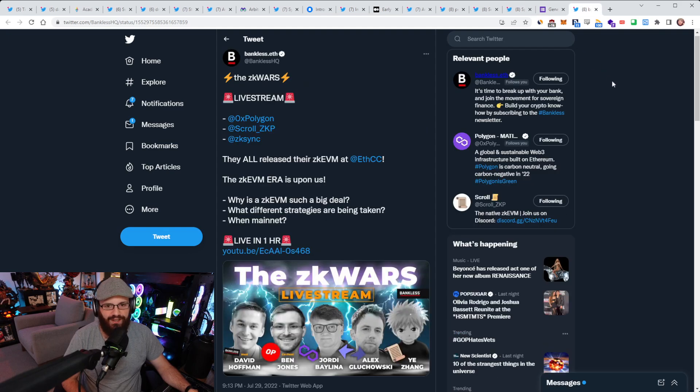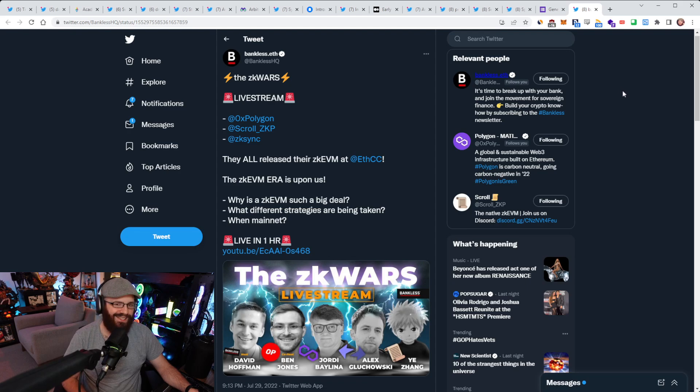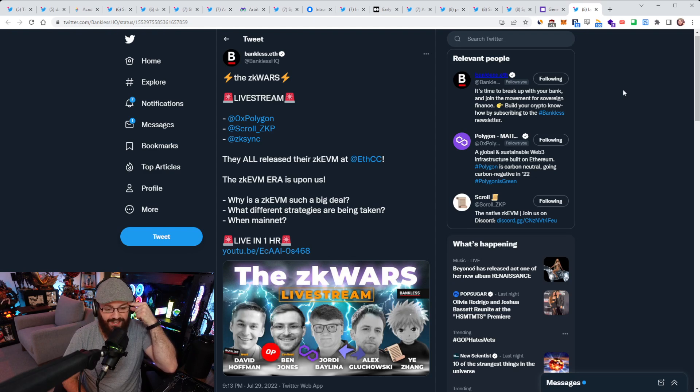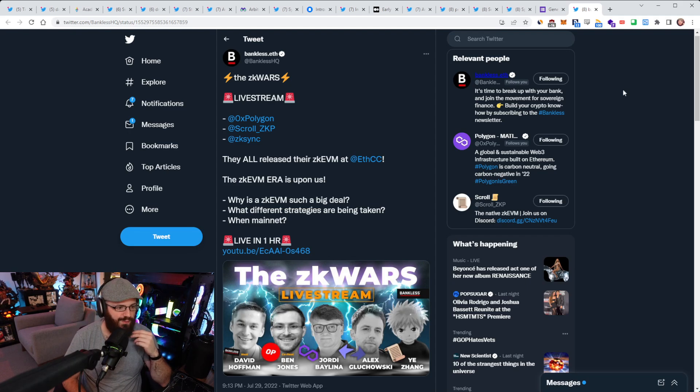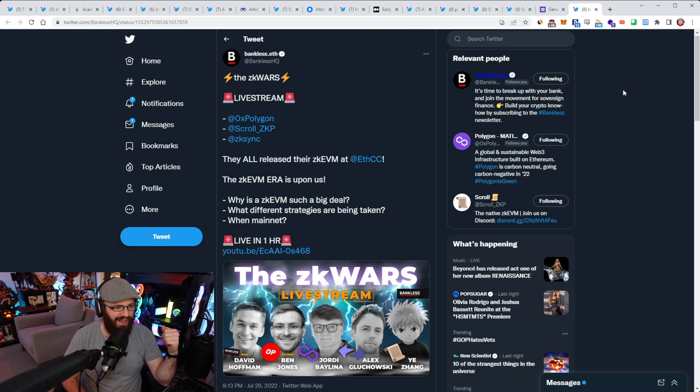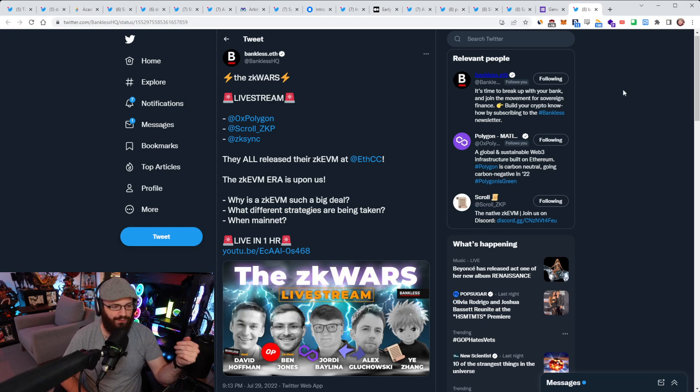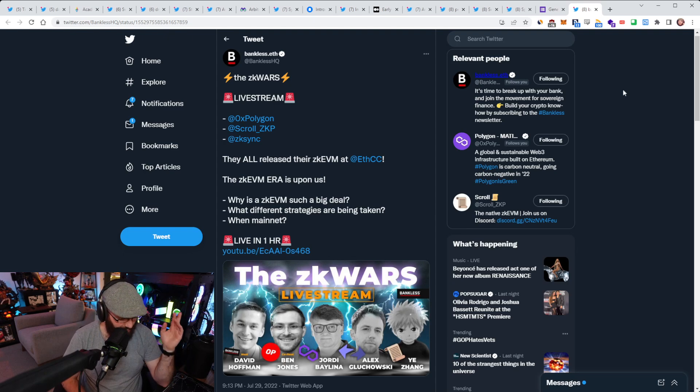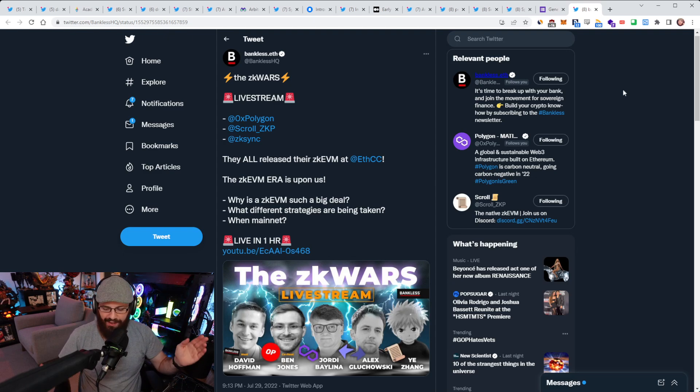And finally, just another Bankless shout out here today. They have a live stream that I believe by the time the refuel has gone out has already aired and ended. So you should go check out this video. It is a panel debate between Jordi Bailina, Alex Gluchowski, and Yi Zhang from Polygon, ZK Sync or Matter Labs and Scroll, respectively, all about ZKEVMs. It's being hosted by David Hoffman with a co-host, Ben Jones from Optimism. It's a stacked panel. I can't wait to watch this myself. Definitely go check it out.